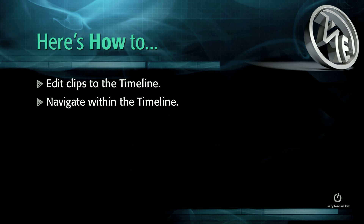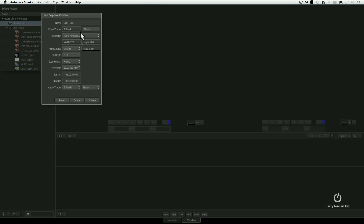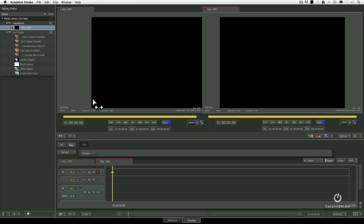Let me show you how to edit clips to the timeline and navigate within the timeline. Let's go back and create a new sequence. Smoke remembers all of our existing settings, so if nothing changes, all we have to do is click Create. I'm going to make sure that I set this to two tracks, stereo, click Create, and there's our new sequence.